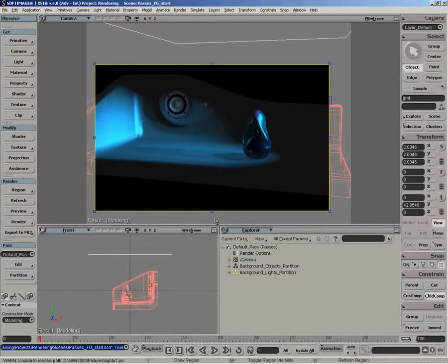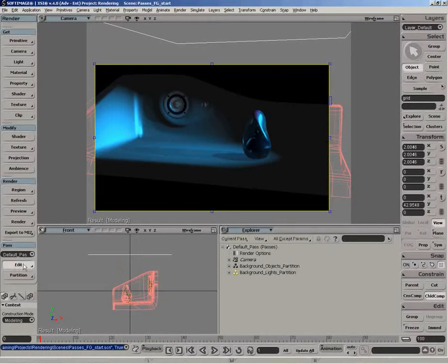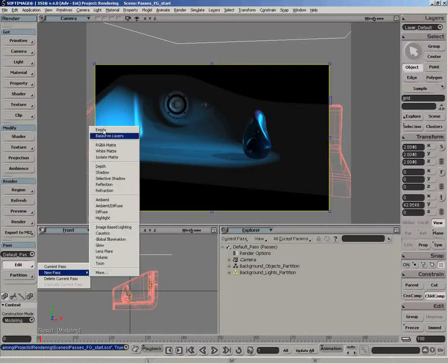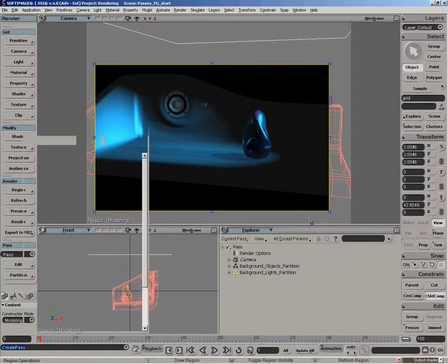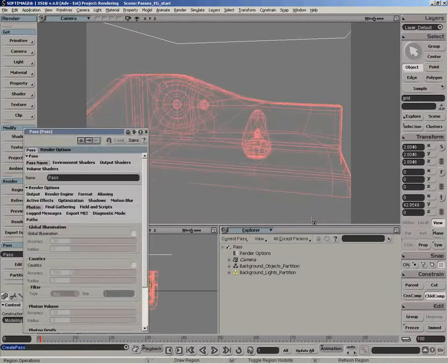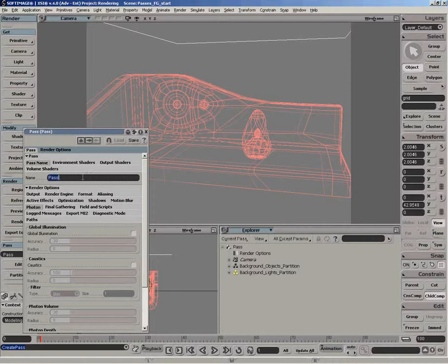We're going to create a final gathering pass now. So we're going to create a new empty pass. We'll just get rid of the region for now and we'll call that FG.